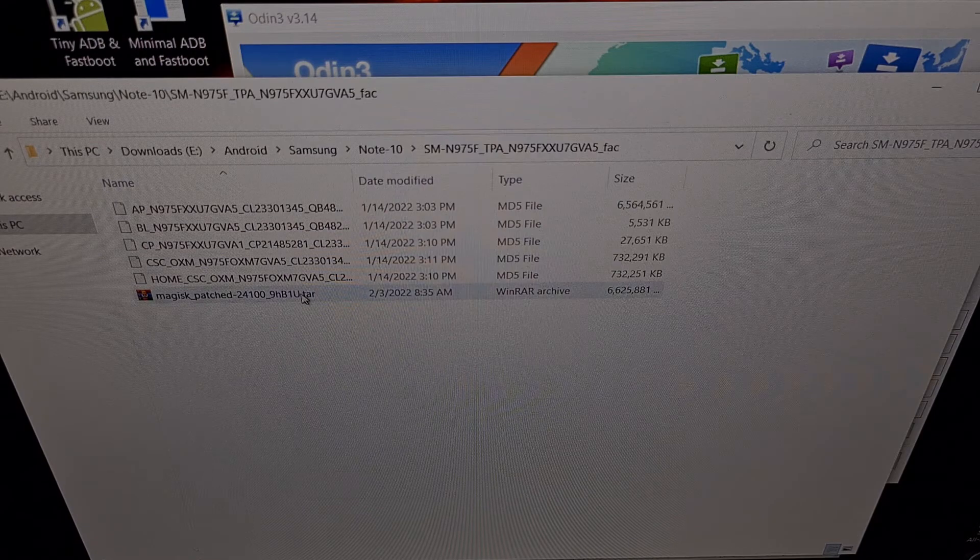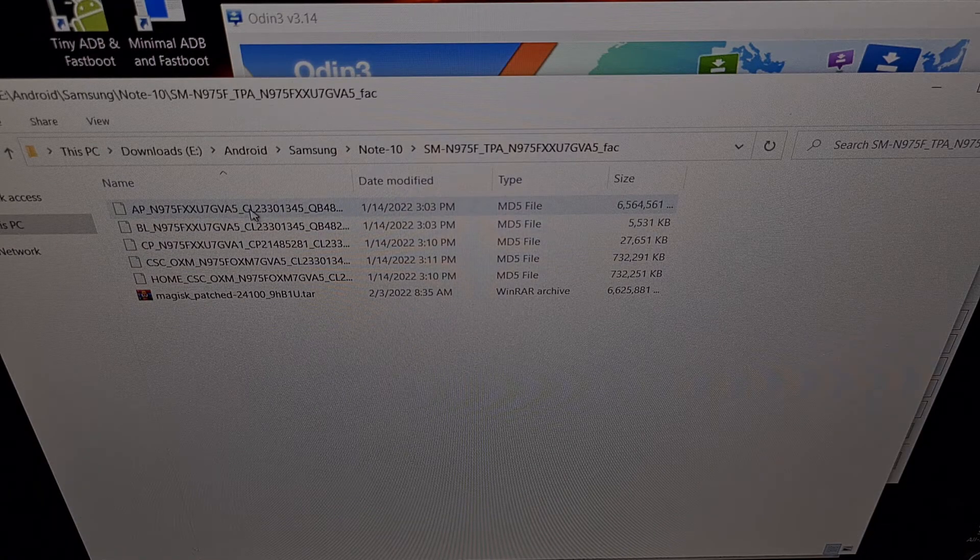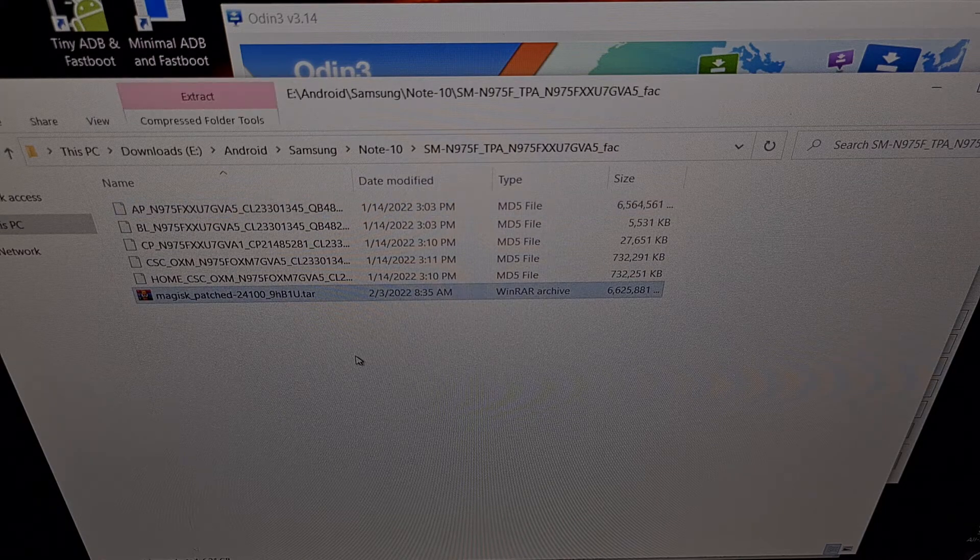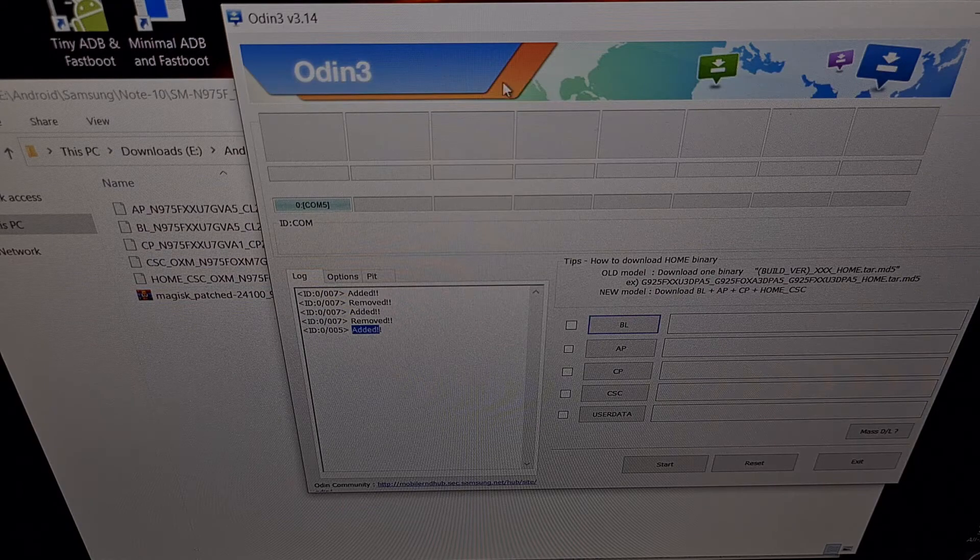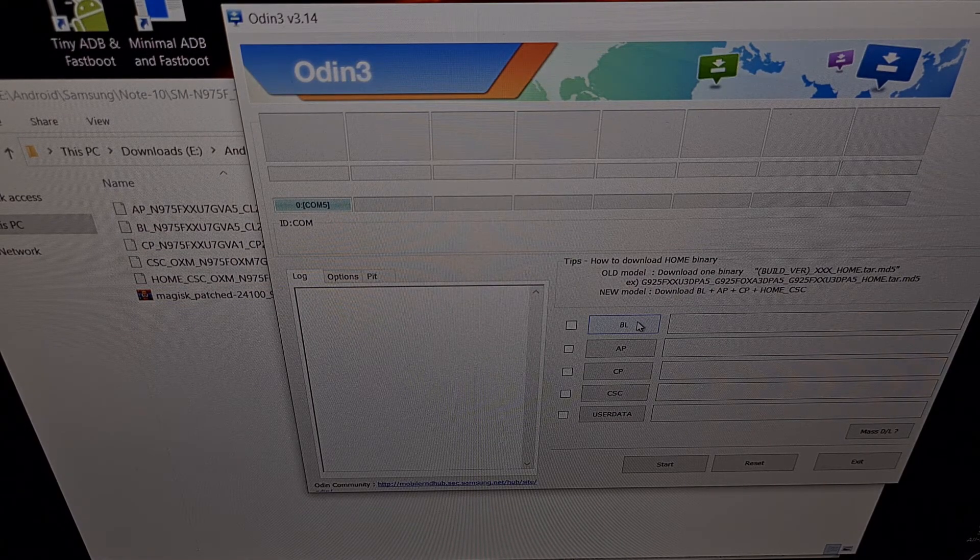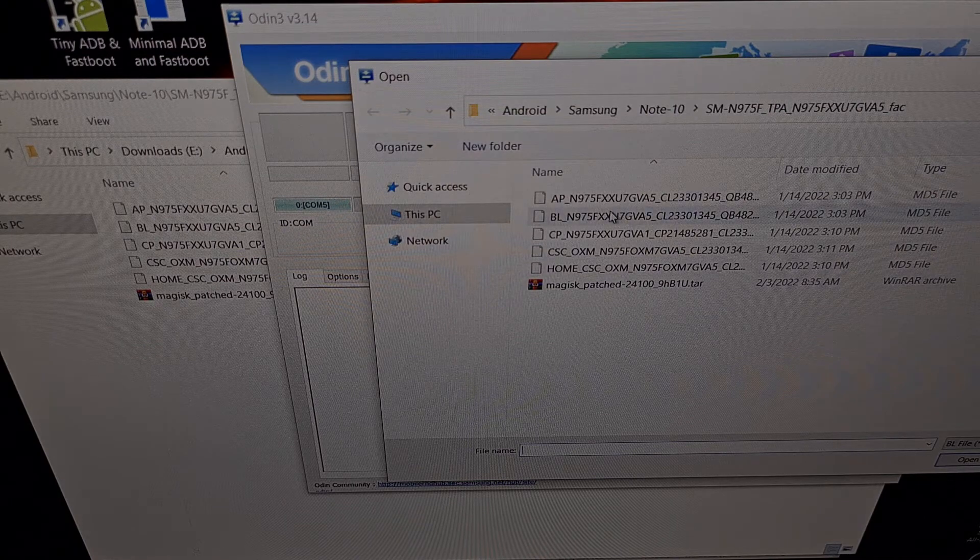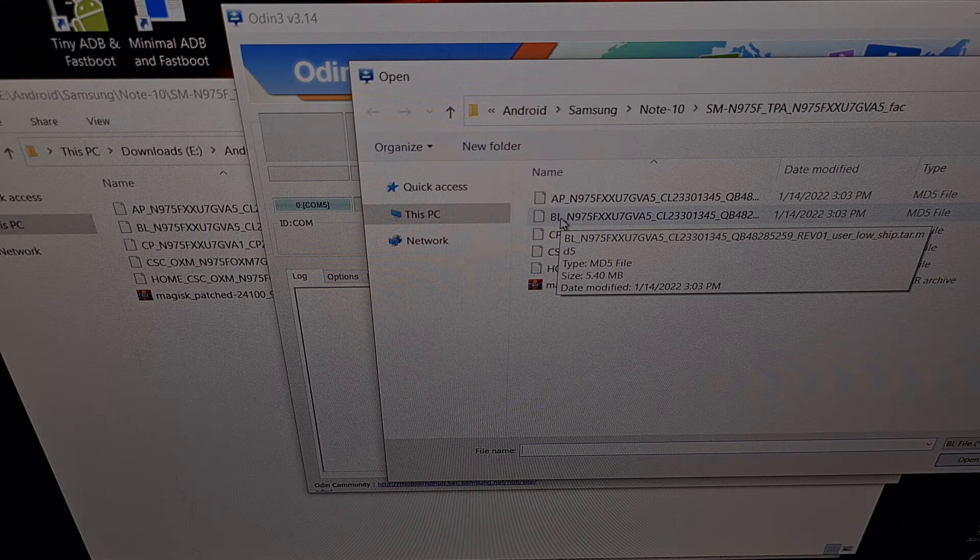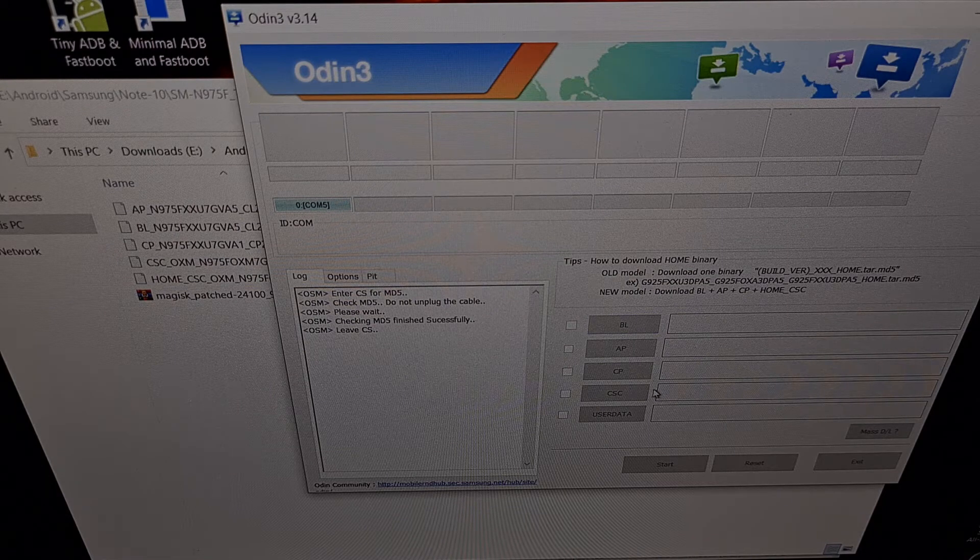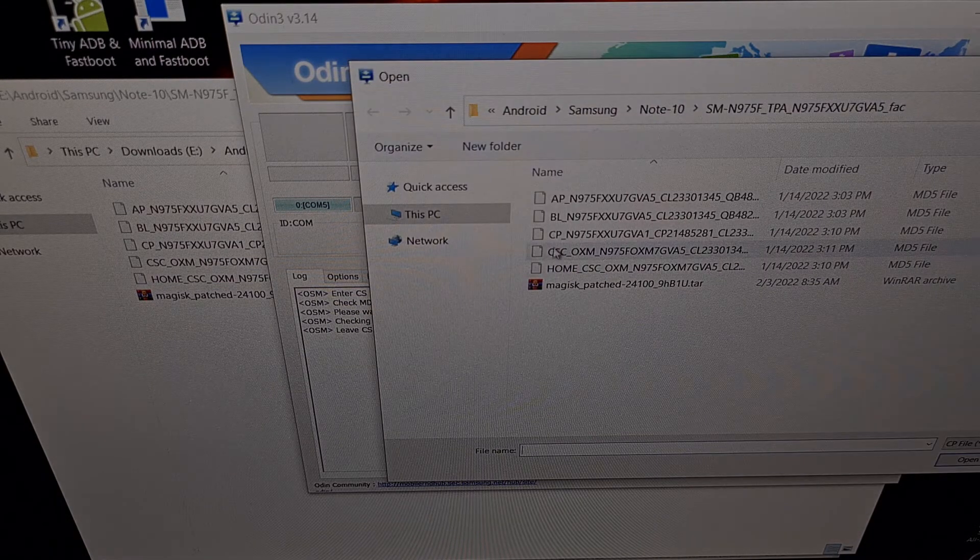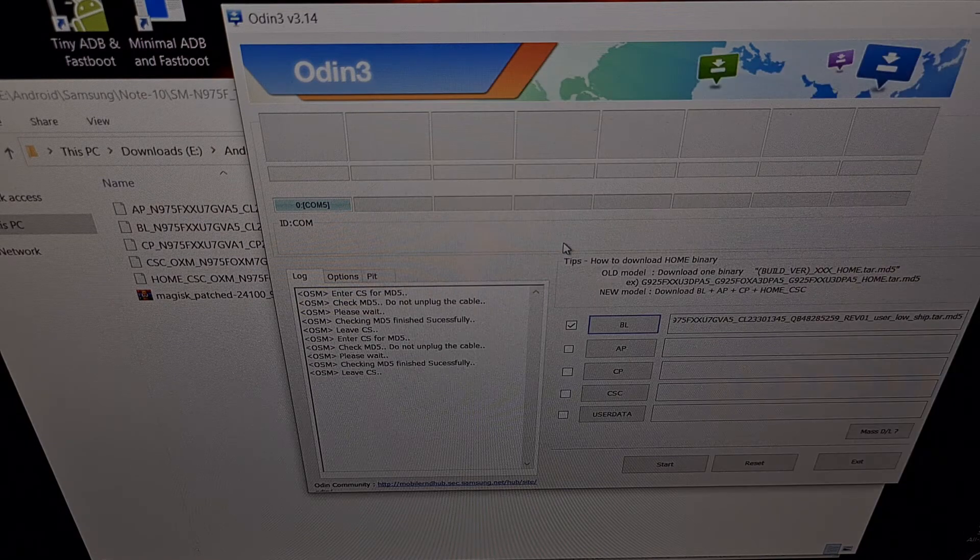Here is the firmware that we downloaded. This is the AP file that we patched to get this patched file, and we're just going to start loading these files into Odin. So we're going to click the BL button right here and we're going to load the file that begins with the letters BL. We're going to click the CP button and then load the CP firmware file.